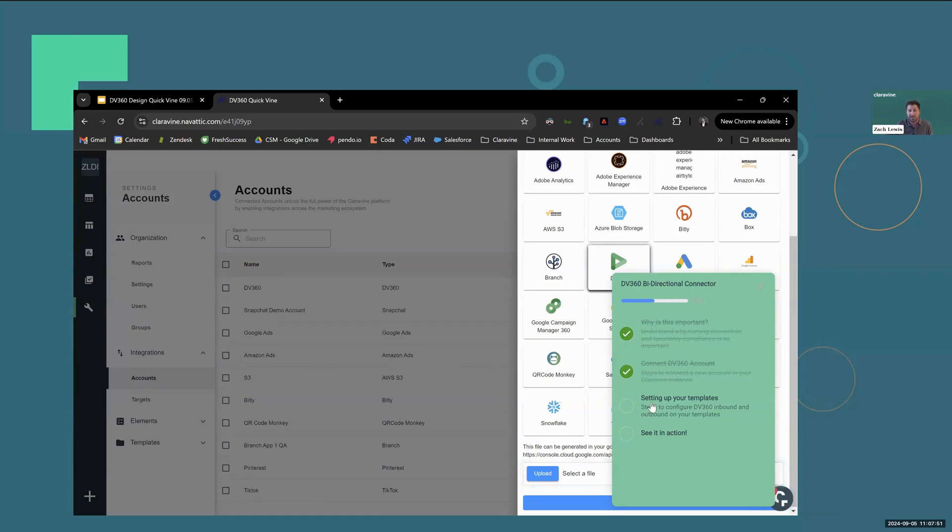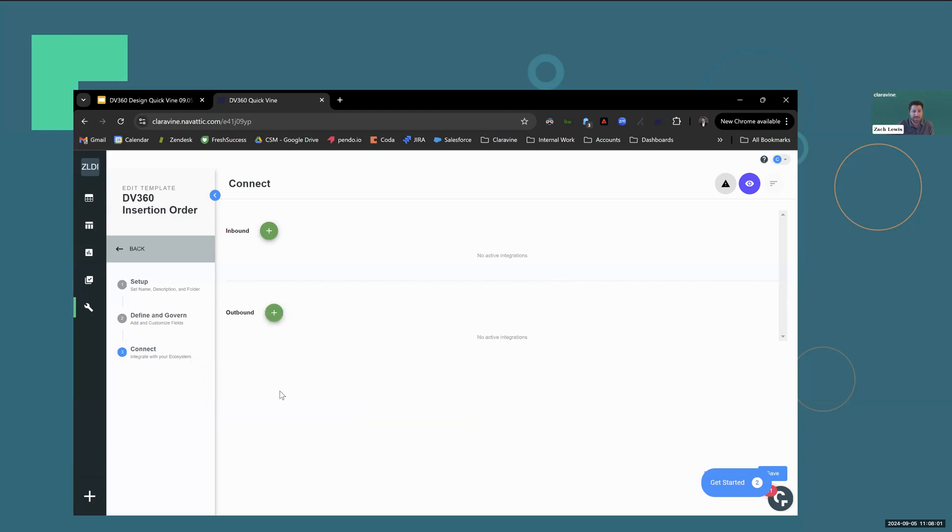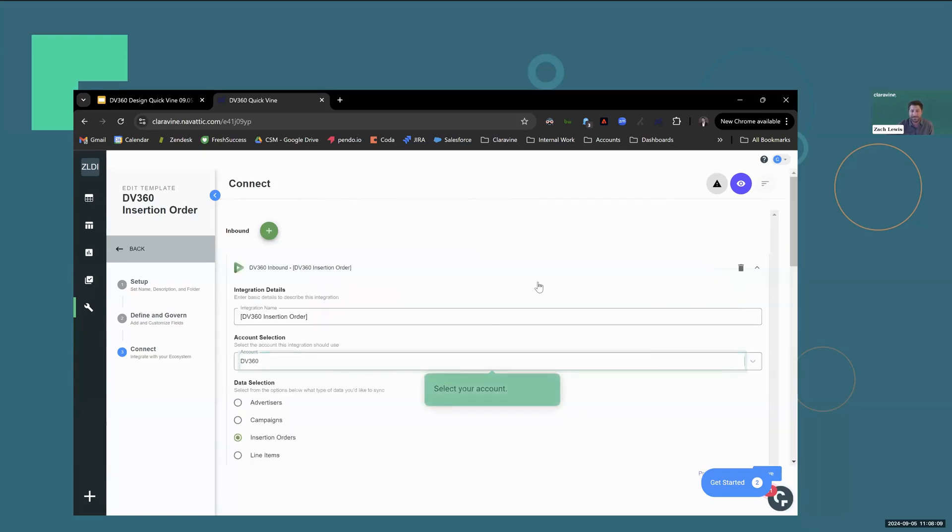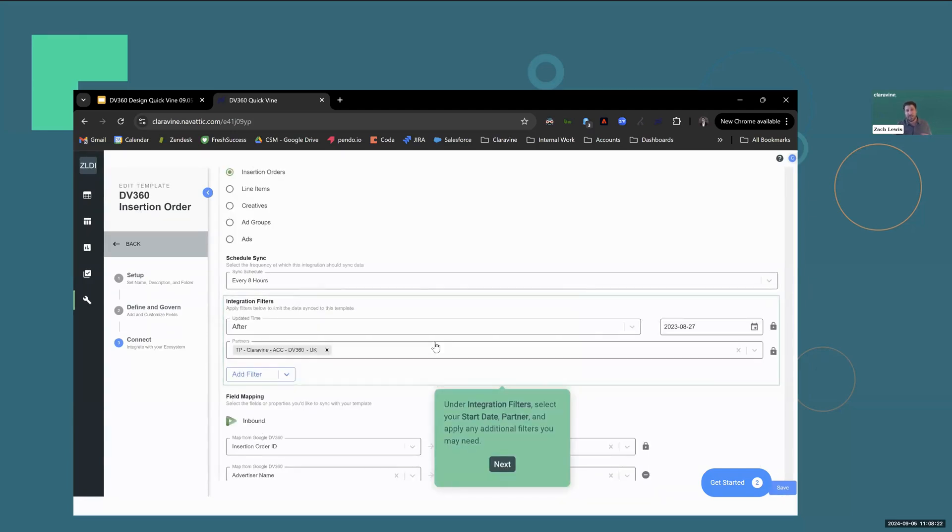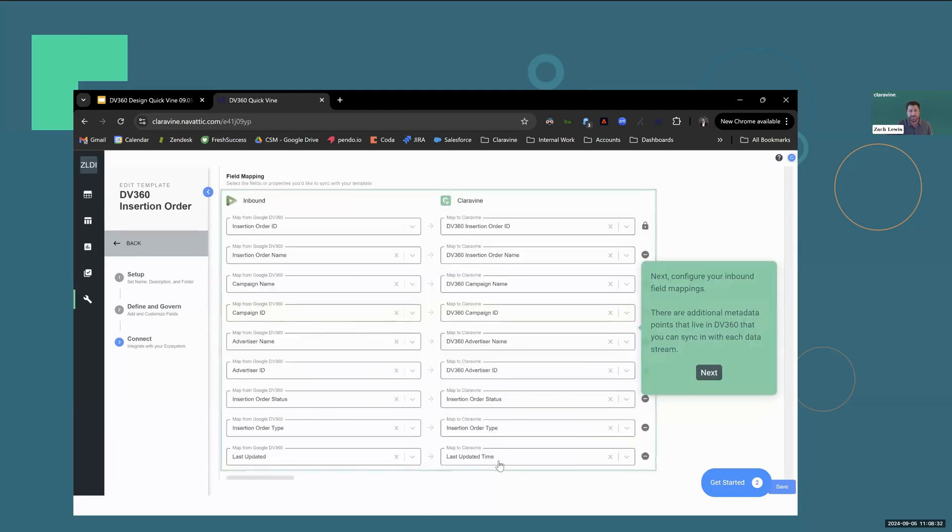Next, we'll walk through setting up your templates. Configure the inbound and outbound DV360 connector to a template. Navigate to the connect stage of your template settings. Click the green plus symbol to add a new inbound connector. Find that DV360 inbound icon and then select our account. This is what we just connected in the previous stage. Followed by the data stream you want to sync data in from. For this example, we'll stick with insertion orders. It's going to be automatically set to sync every eight hours. And under integration filters, I can select my start date, partner, and apply any additional filters that I may need.